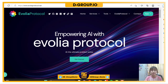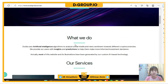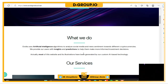Hello everyone, welcome to my video. Today we will talk about a new platform: Evolia Protocol. Empowering AI with Evolia Protocol — you can click here to get started. Evolia uses artificial intelligence algorithms to analyze social media and news sentiment towards different cryptocurrencies, providing users with insights and predictions to help them make more informed investment decisions.